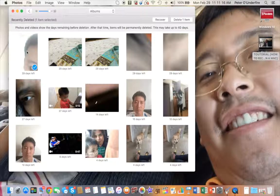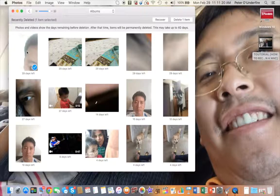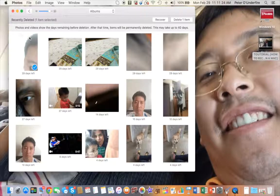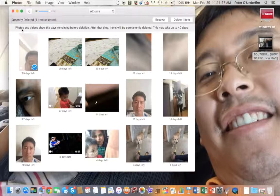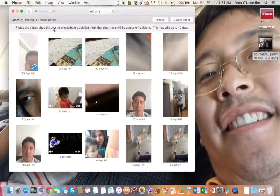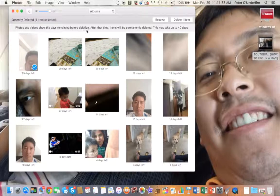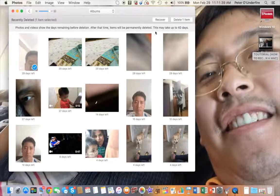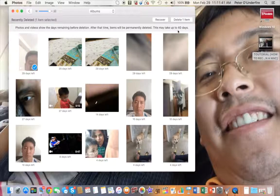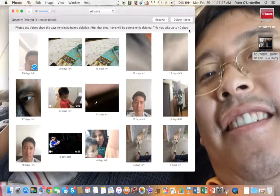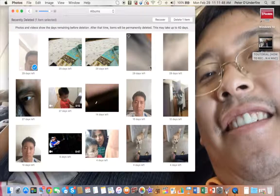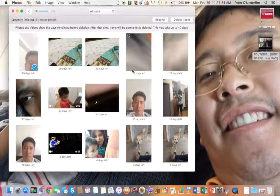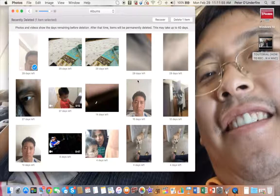Another way, another piece of advice I want to give you. This is the section here - you probably know about this already, but I'm going to read it out just in case. Photos and videos show the days remaining before deletion. After that time, items will be permanently deleted. This may take up to 40 days.